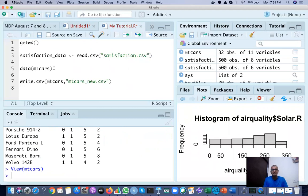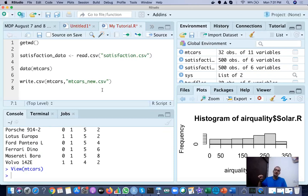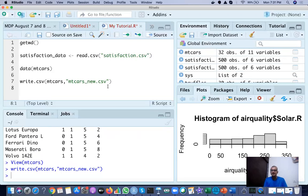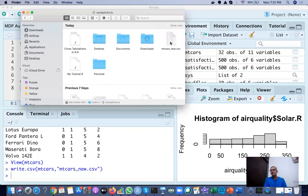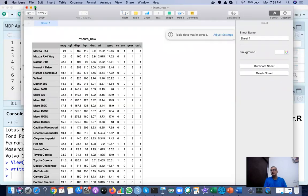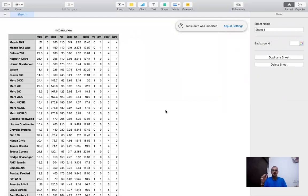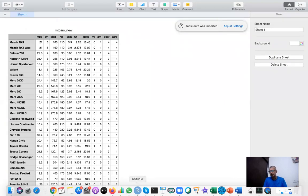Now suppose you want to save this file from R into your computer system. The command is write.csv, and inside the bracket you put mtcars — which is the dataset name in R — then a comma, and inside double quotes you give the name by which you want to save it: mtcars_new.csv. When you run it, it saves to your working directory as mtcars_new as a CSV file. I can verify by going to my working directory and seeing mtcars_new there. If you open that file, it is the same dataset we called mtcars, which was an inbuilt dataset, now saved with a new name.